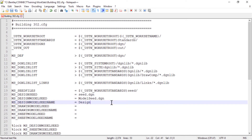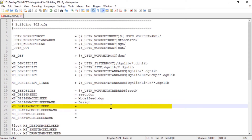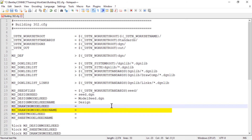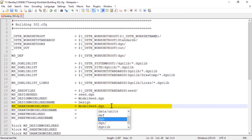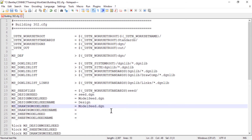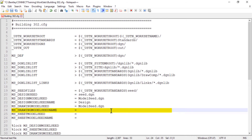Continuing to the next set of configuration variables: ms-designmodel-seed defines the name of the file containing the seed model for new drawing models. In conjunction with this, ms-designmodel-seed name defines the name of the seed model for new drawing models. For these configuration variables, type in these values: for ms-designmodel-seed, set this to model-seed.dgn; and for ms-designmodel-seed name, type in drawing.